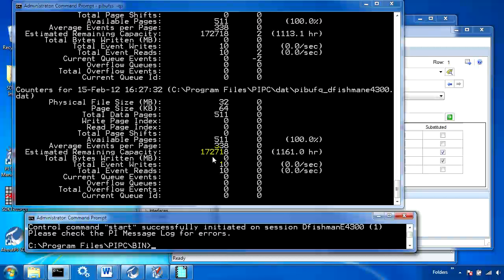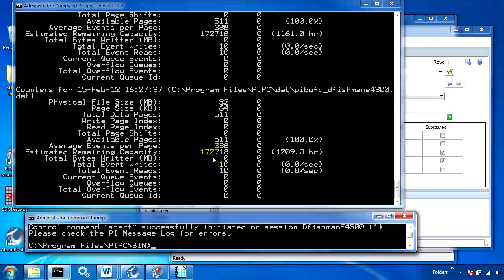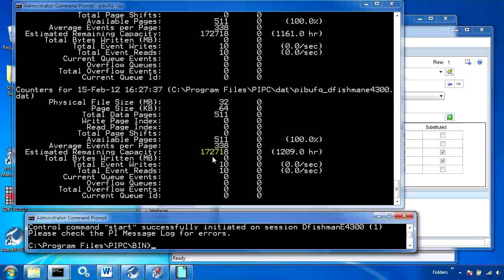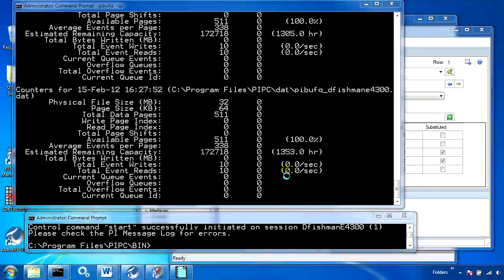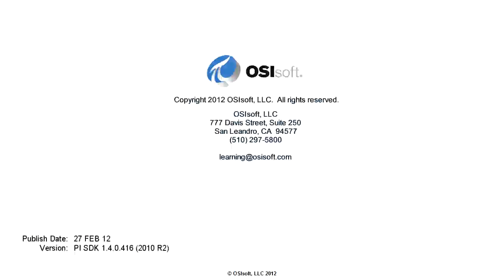What we've done here is checked that our two SDK applications were registered with the buffer, that they were sending data through the buffer, and that the buffer actually buffered data. It's important that you check and test this every time you configure buffering, whether it be API buffering or SDK buffering.